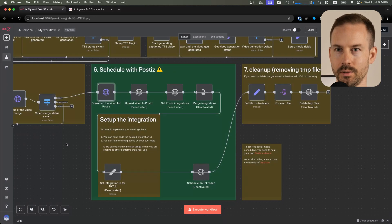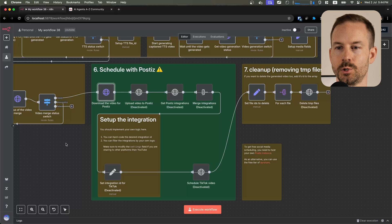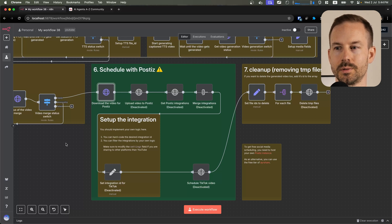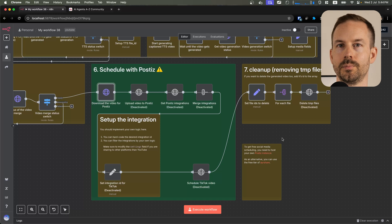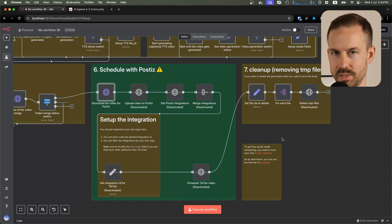Optionally, using Postiz, we can schedule the video on different social media platforms. After this step, we do some cleanup and the workflow is done. So let's test the workflow.